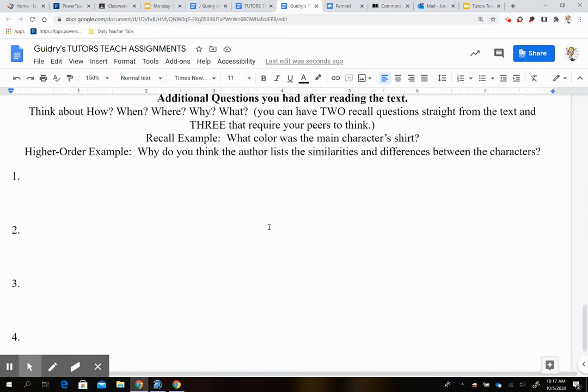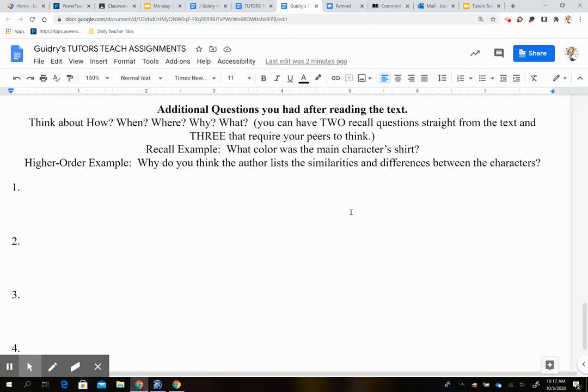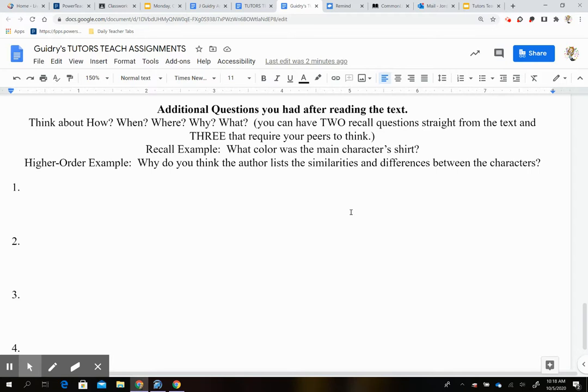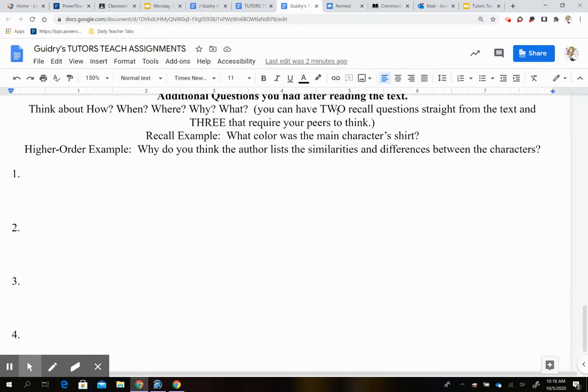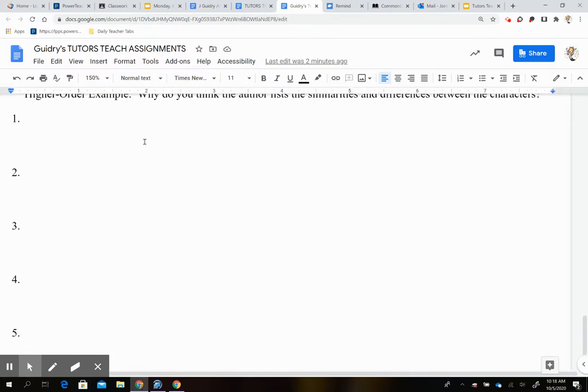Then you have to come up with five additional questions after reading. So this is how to think. It says additional questions you had after reading the text. Think about how, when, where, why, and what. You can have two recall questions straight from the text and three that require your peers to think. So you're going to ask these questions of your peers. So recall is an example, like what color was the main character's shirt? That's something that they can find very easily, word for word, in the story you don't have to think about. Higher order is going to be something that requires them to think or reread a paragraph. Like why do you think the author lists the similarities and differences between the characters? So why would that be an important thing to do? So remember, you have two recall and three higher order.